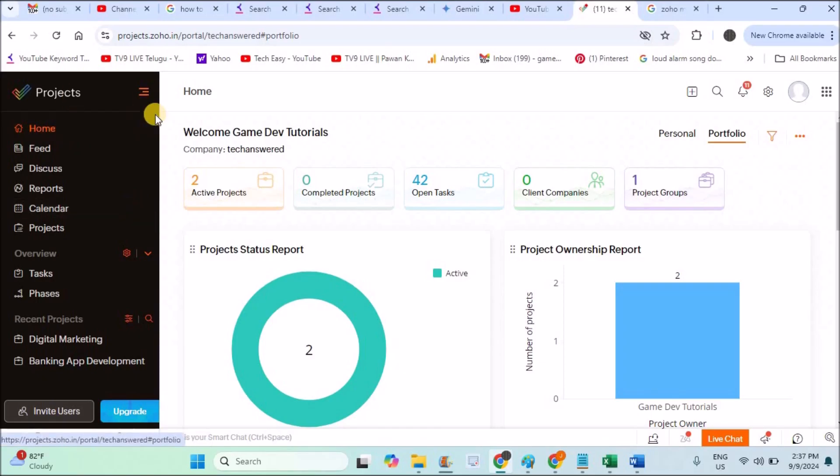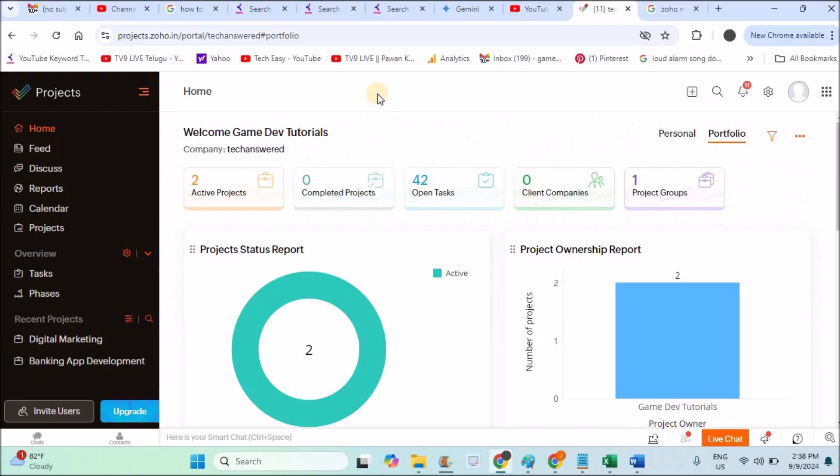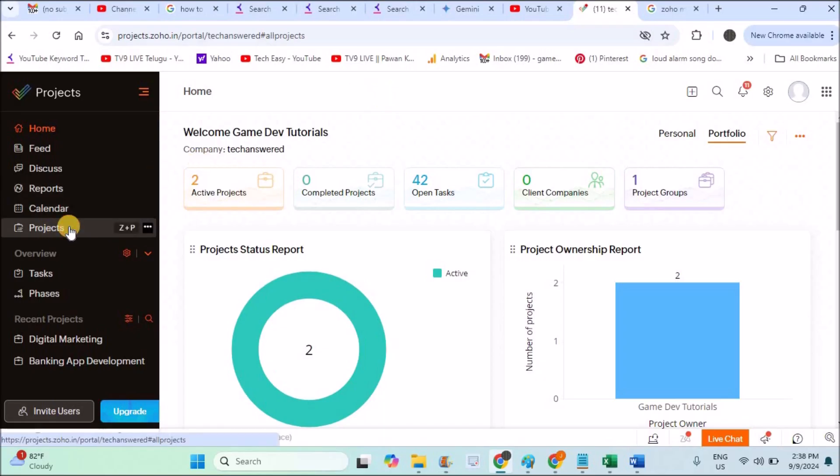Once you're here and trying to create the first project on your Zoho Projects—to maintain a project currently going on in your company, whether it's a real estate company, restaurant, advertising, or software development company—at the left side you will see Projects. You need to click on Projects.